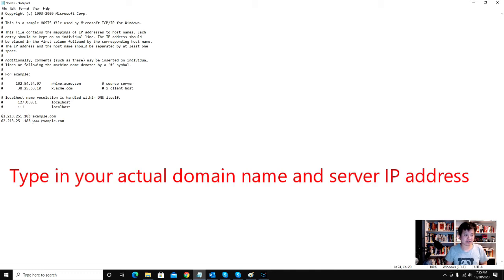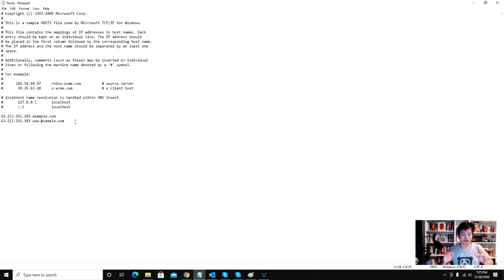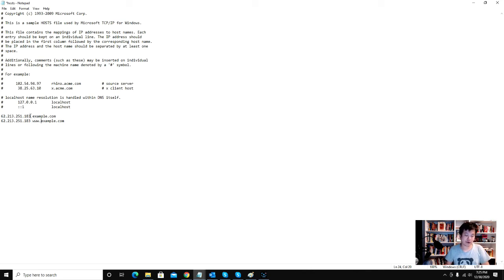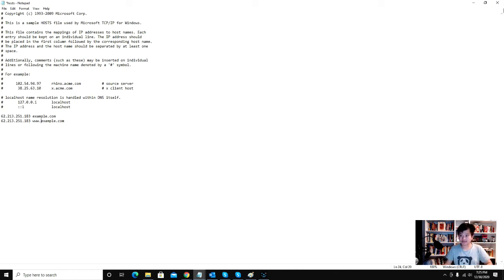So remember, this is your domain name. This is when your domain name is not attached to point to your new server address yet. So now every time once you save this, you go in and click here, save.